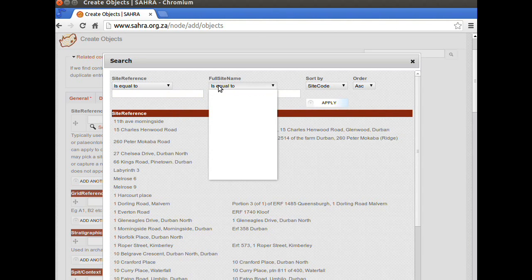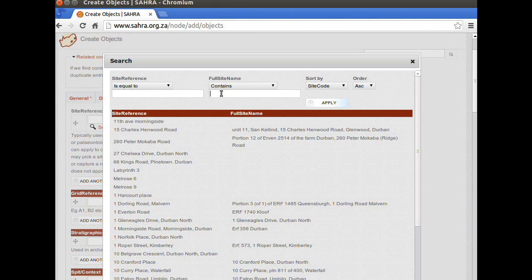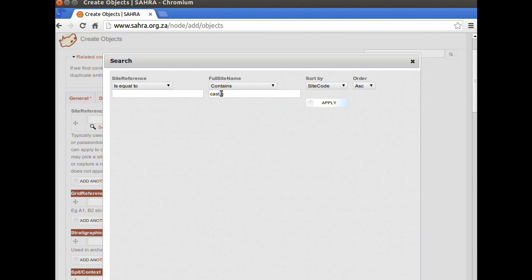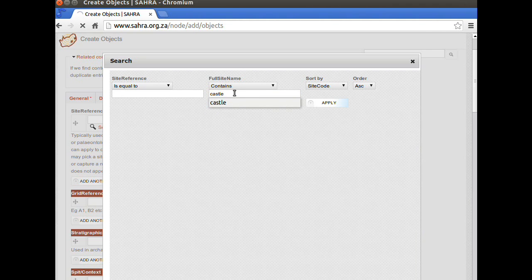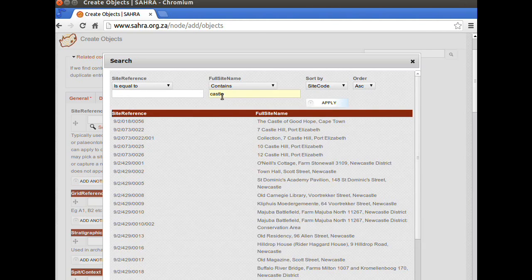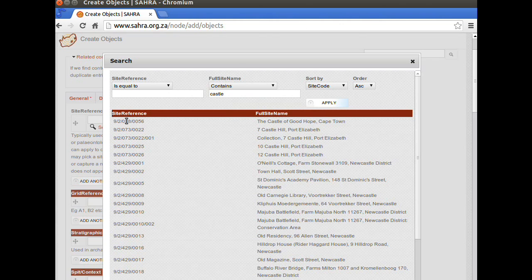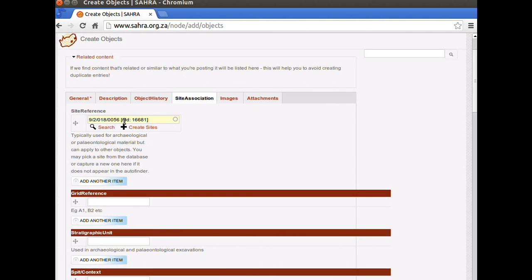Under the full site name, I'm going to change this to Contains. And let's try Castle. Filter by that. Oops, didn't do that properly. Let's try that again. And there we go. The castle of Good Hope. There's its site code. And it's entered the node ID number next to the site reference. So, this is going to work.